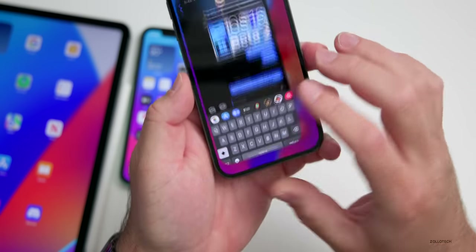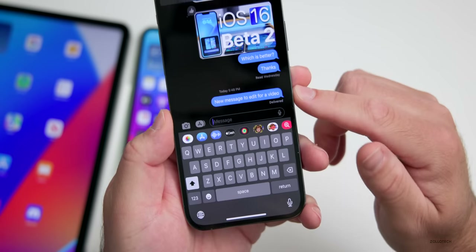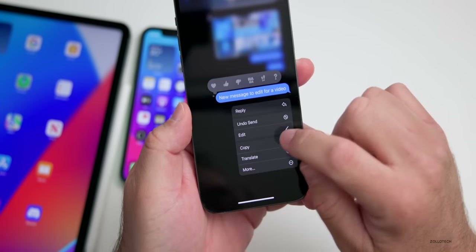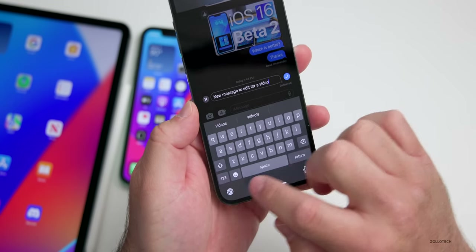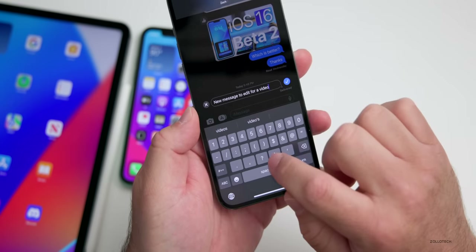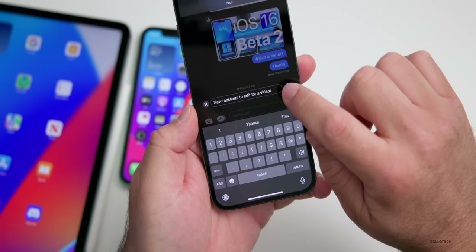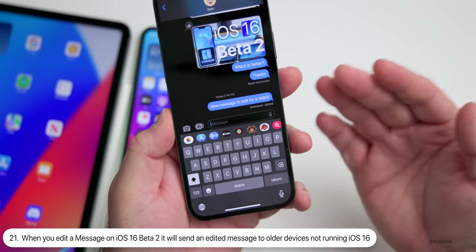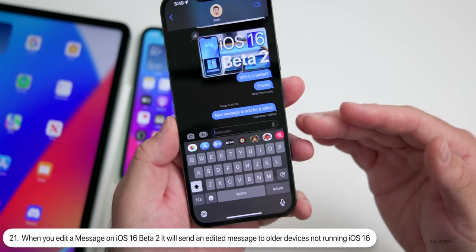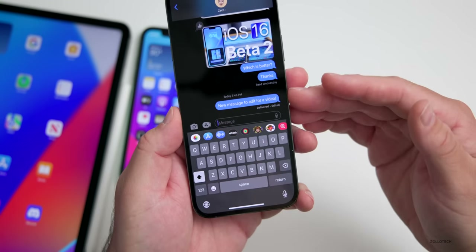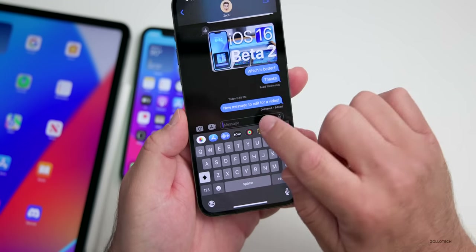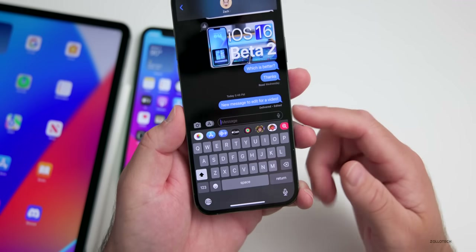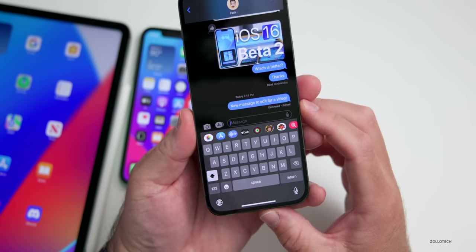In iOS 16 we can edit a message, and something really nice they've added in beta 2: if you edit a message and the person on the other end isn't using iOS 16, it will actually send an additional message saying it's edited. It will show the original message and then a new one that's edited as a follow-up message.